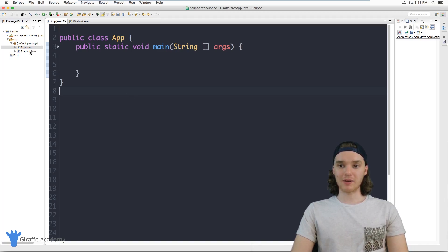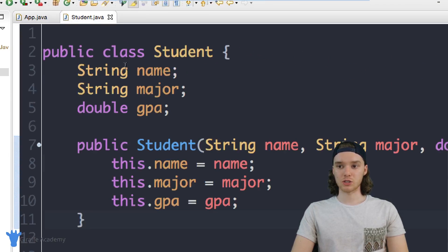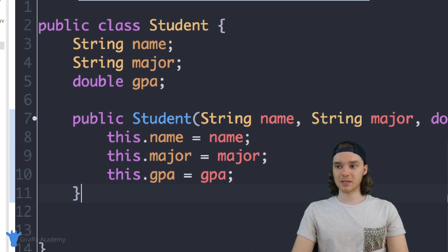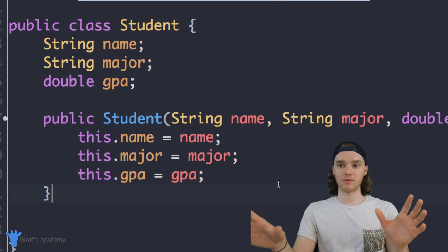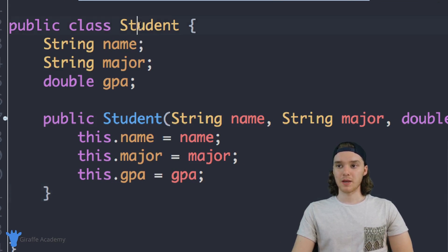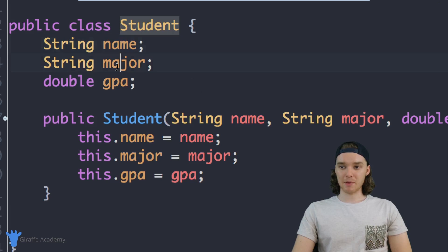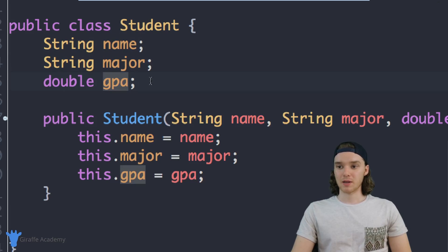Over here I've actually created a class called Student and this is a really simple class that basically models a student for a program. It has three attributes: name, major, and GPA. This is a very simple class.